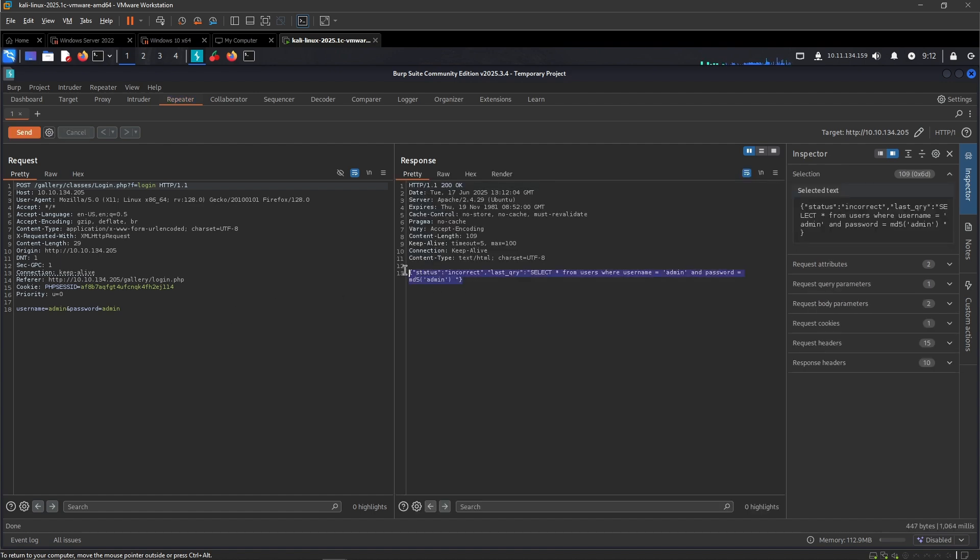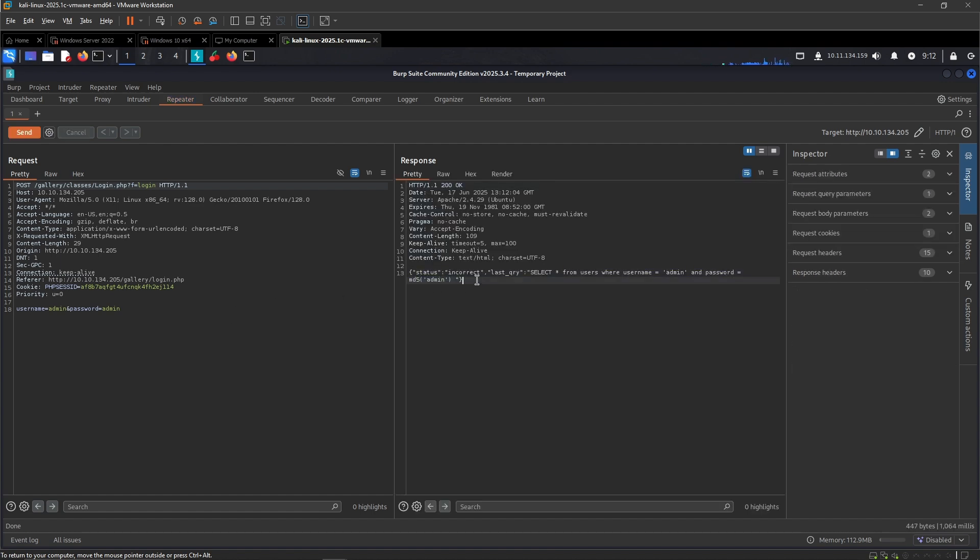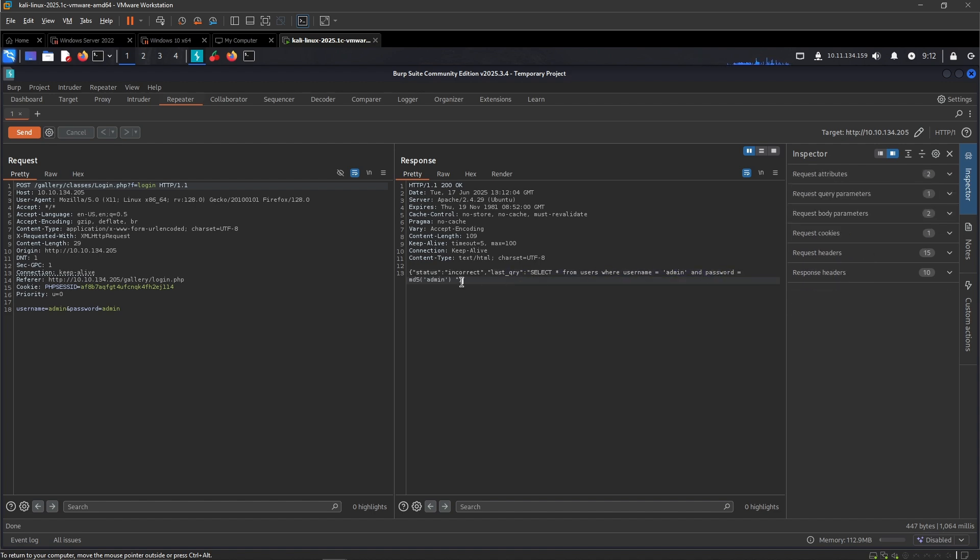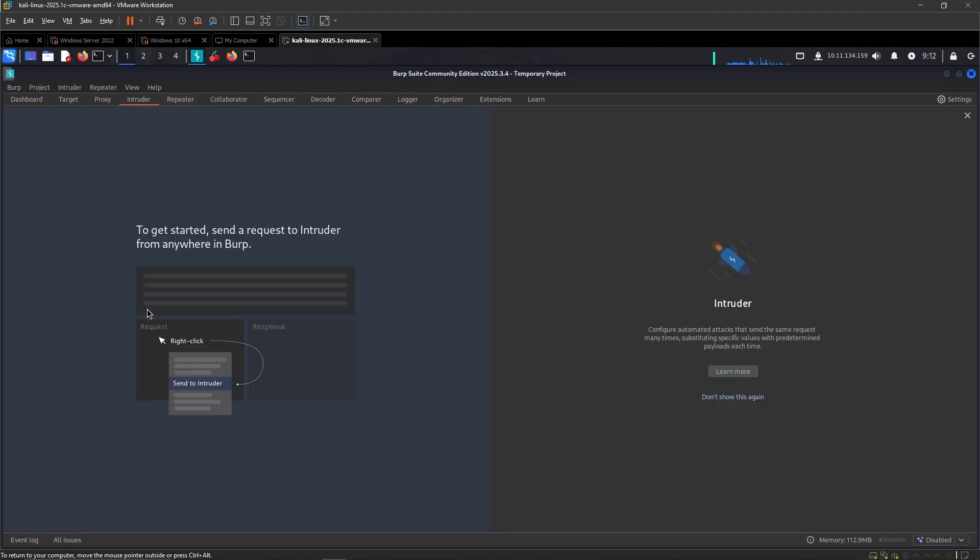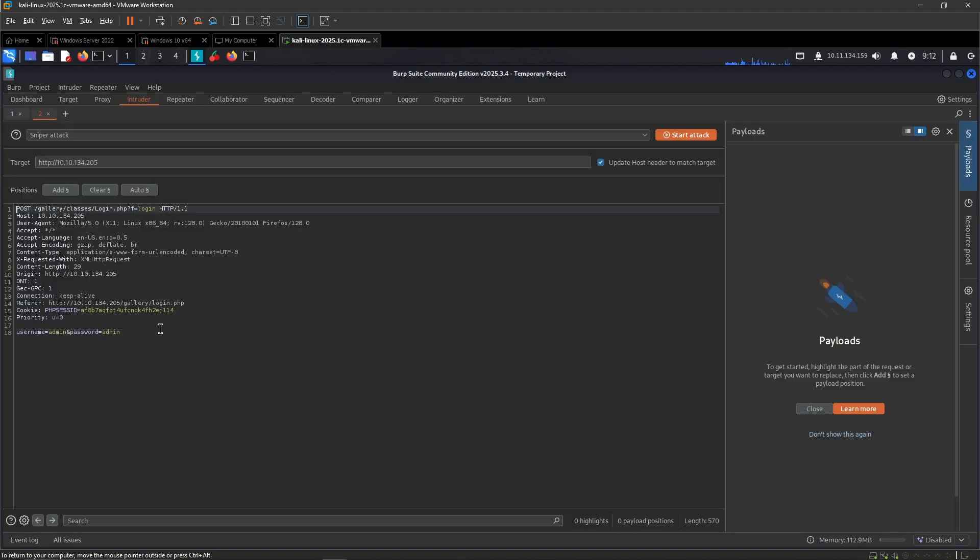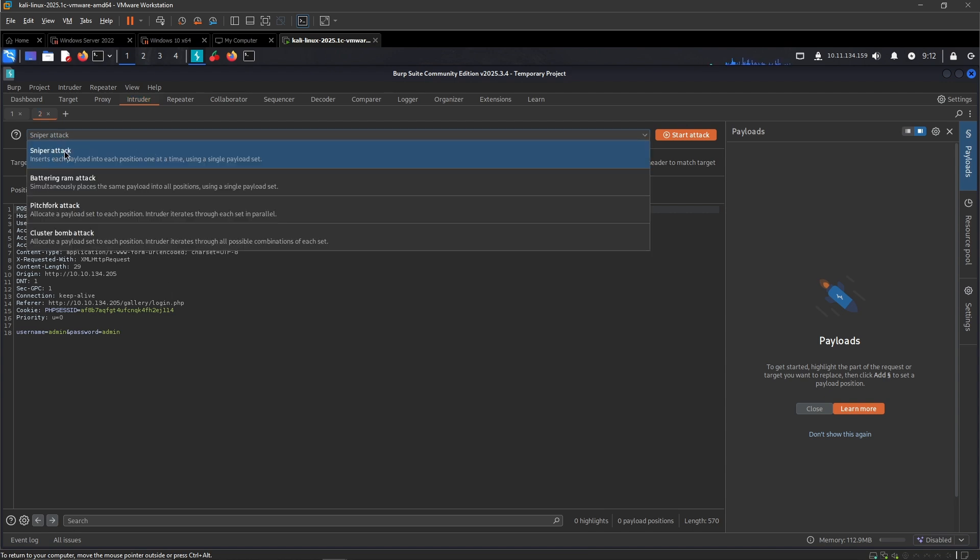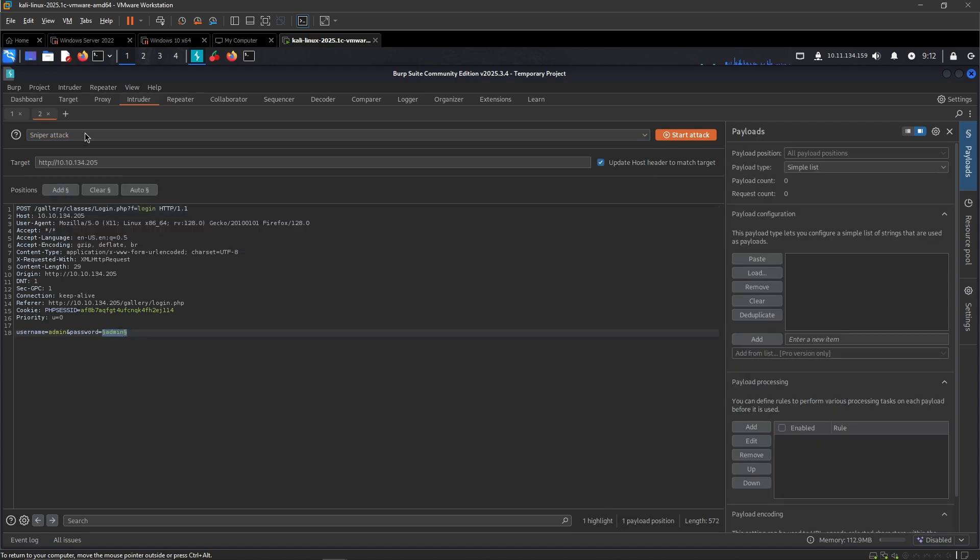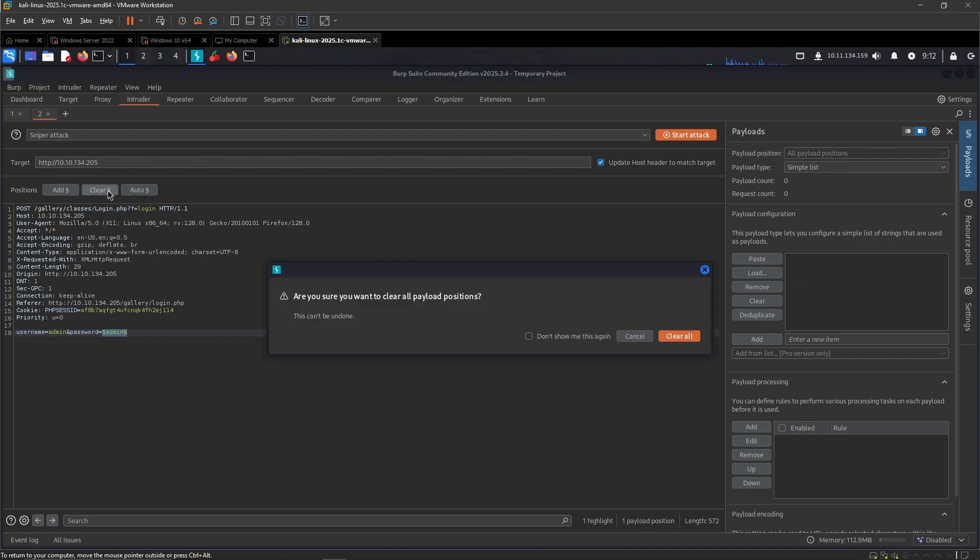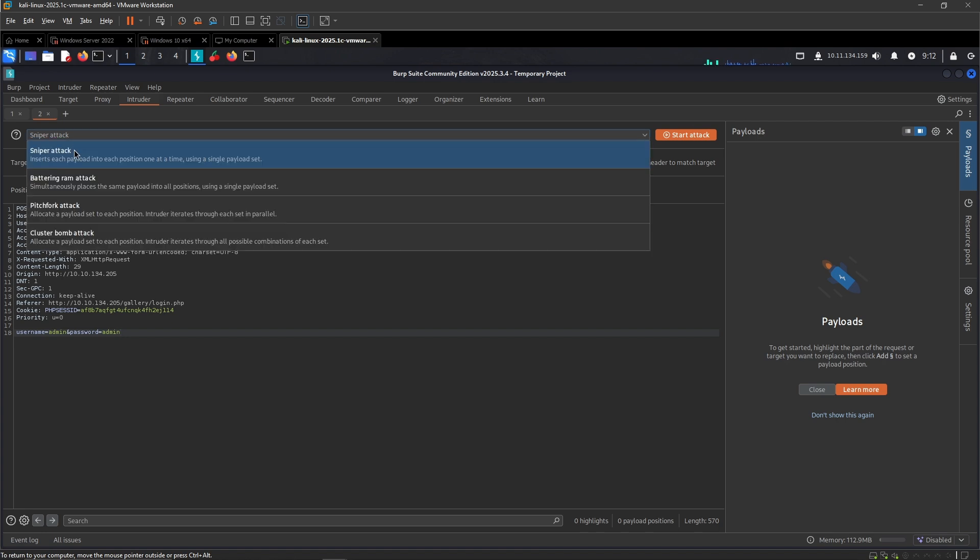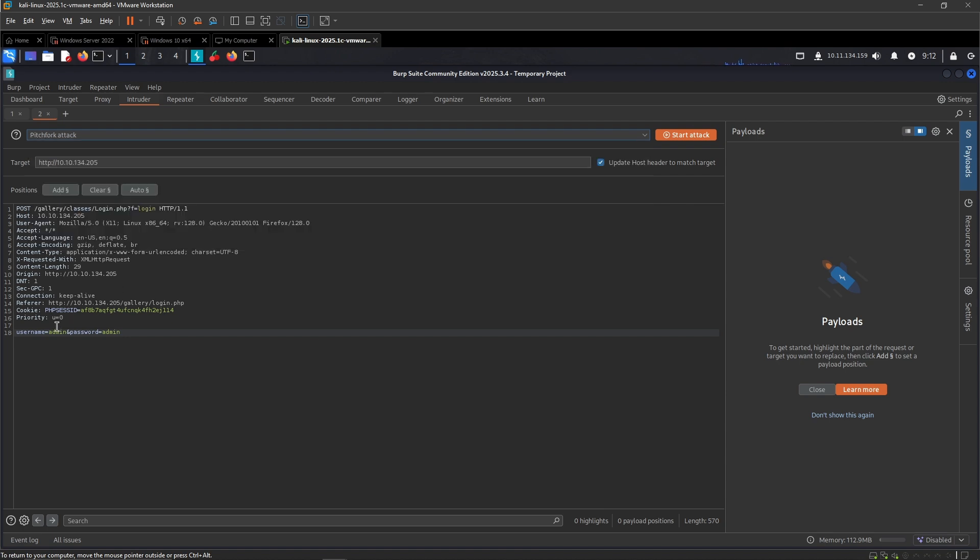Here we created a POST request. We can send this to Repeater, send it again. The server actually reflects the SQL query back to us, which is obviously incredibly bad practice, but that doesn't really matter for our purposes. Let me send this to Intruder by hitting Control+I, then Ctrl+Shift+I to jump there. The cool thing we can do - Sniper attack pretty much sets like one payload like so, and then you can add a payload list right there. But we want to use a Pitchfork attack so that we can attack several different positions at once.